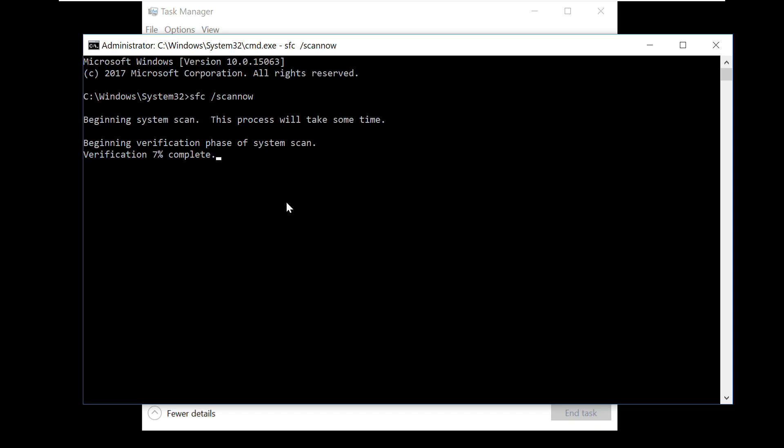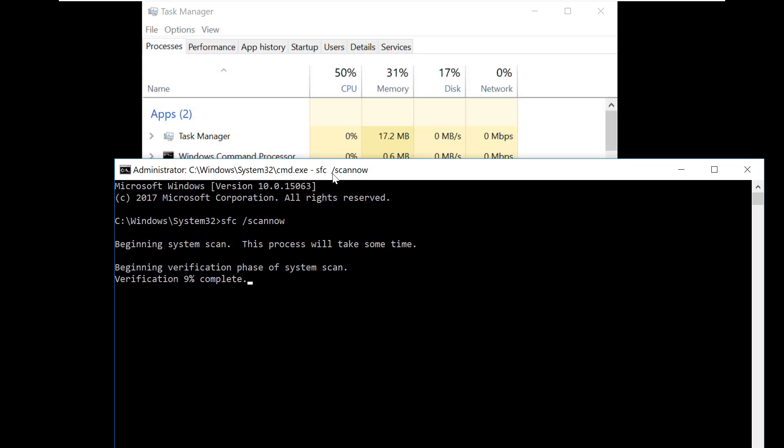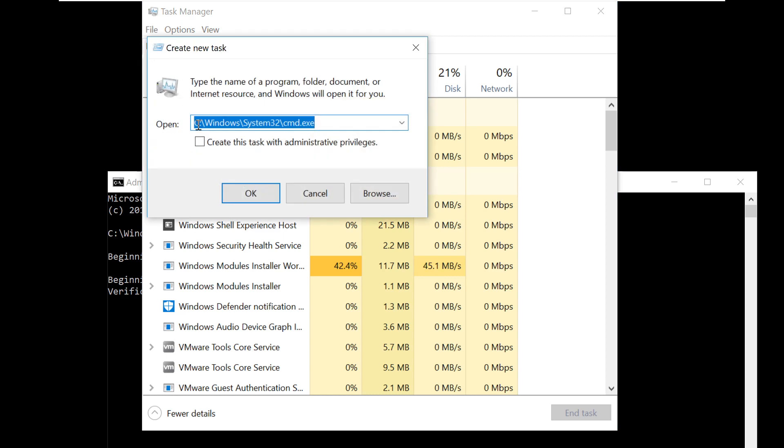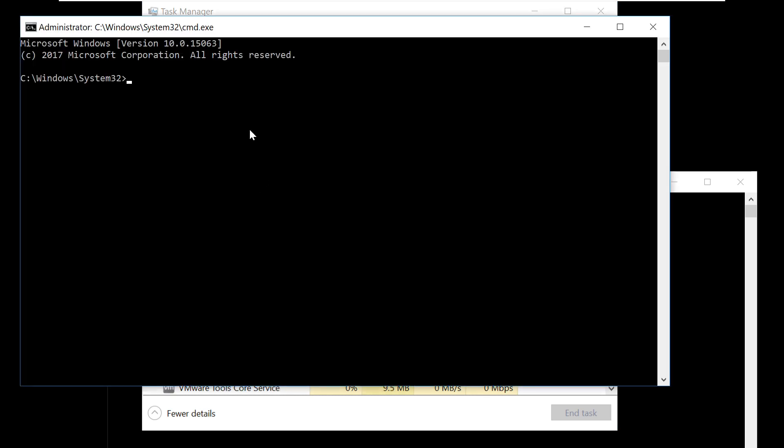Let's just let this run on this window. Let's go to Task Manager again. Click on File, Run New Task. Check administrative privileges. Click on OK.